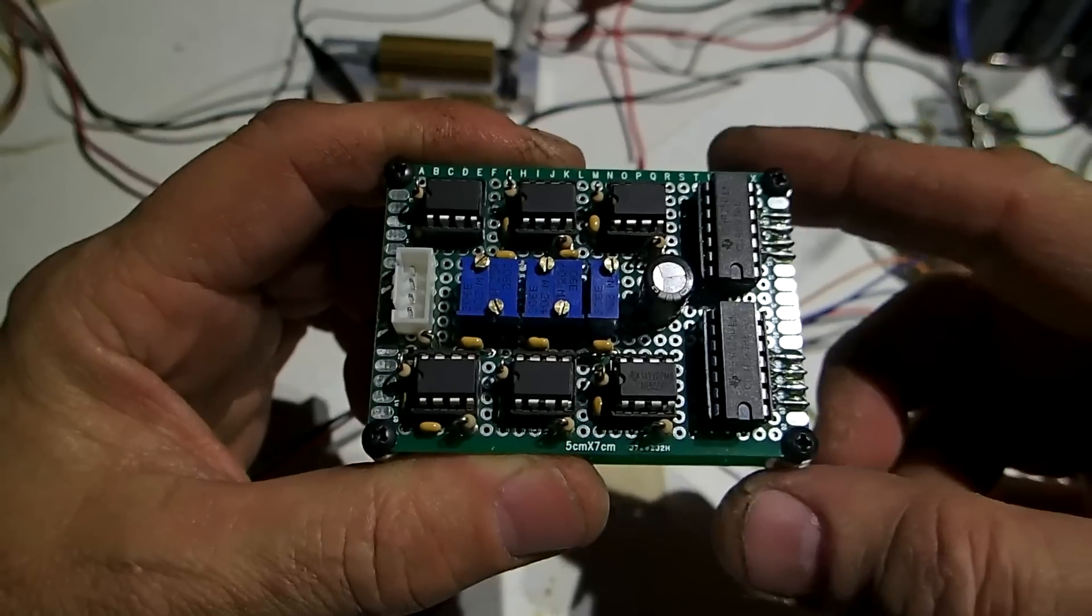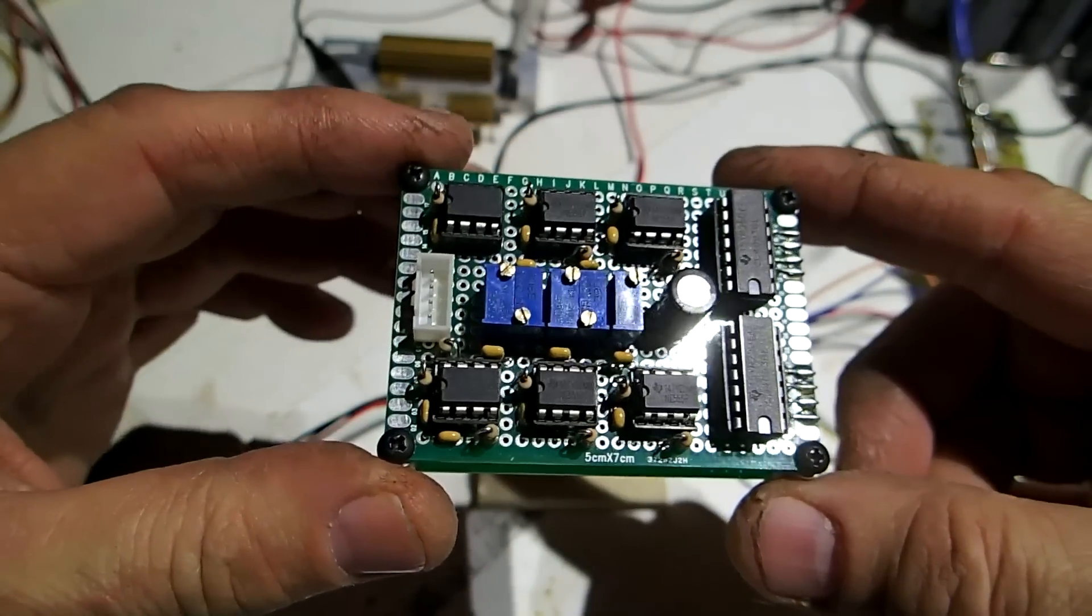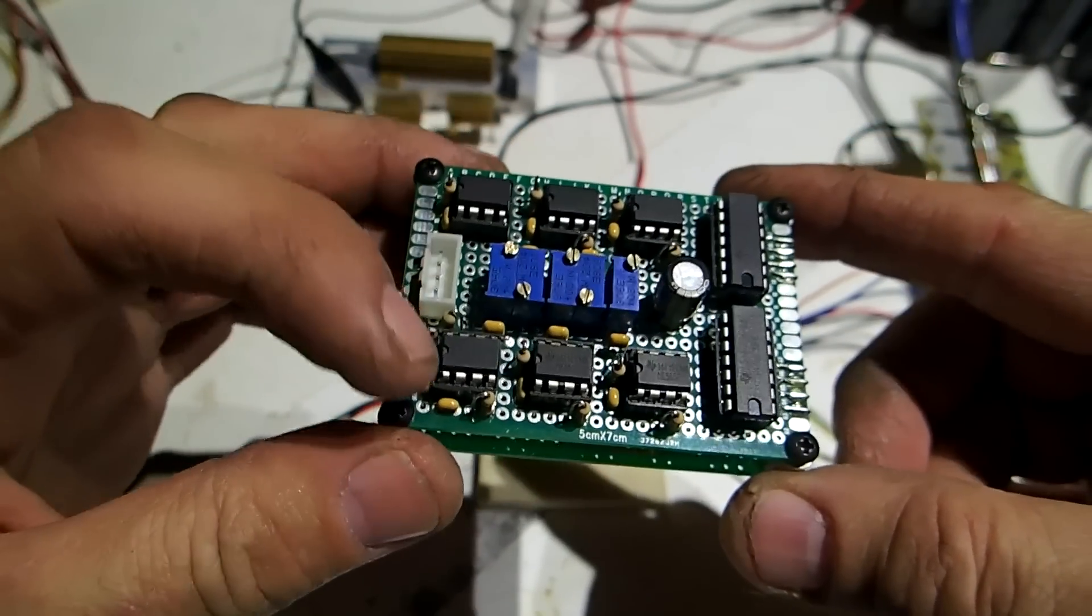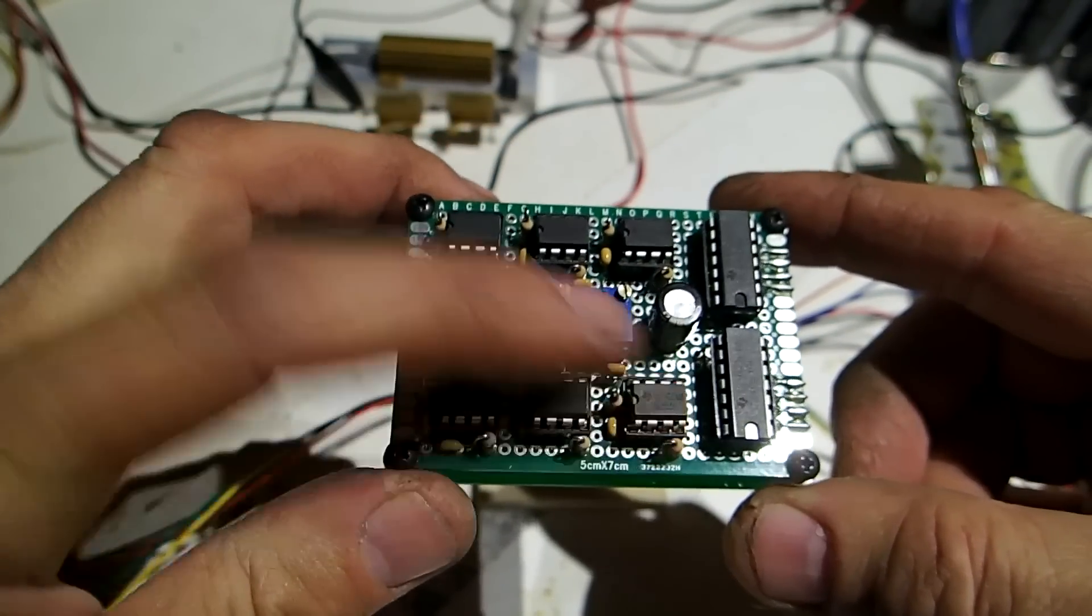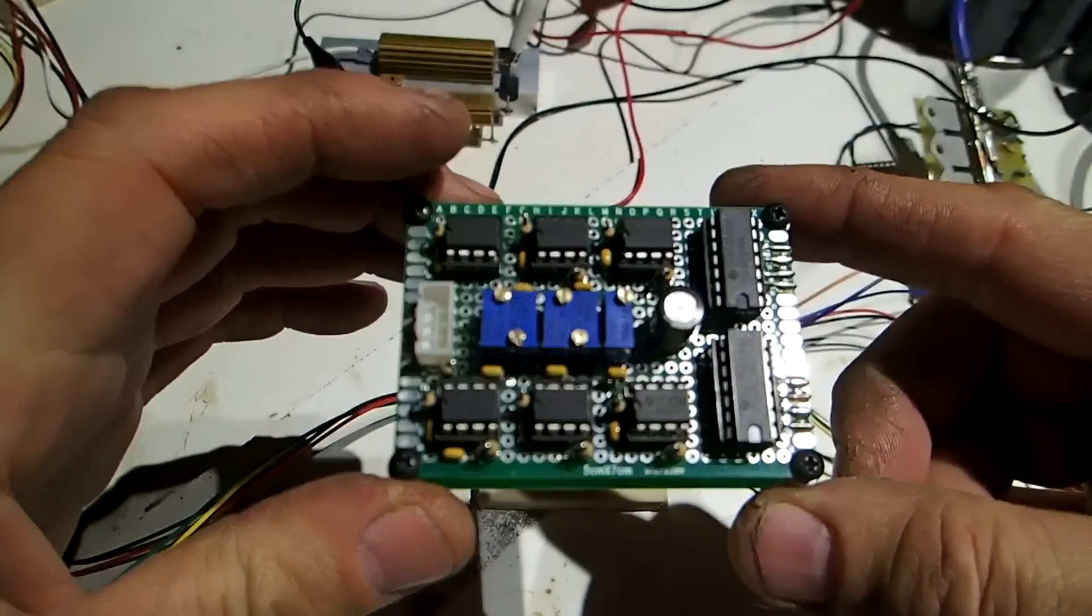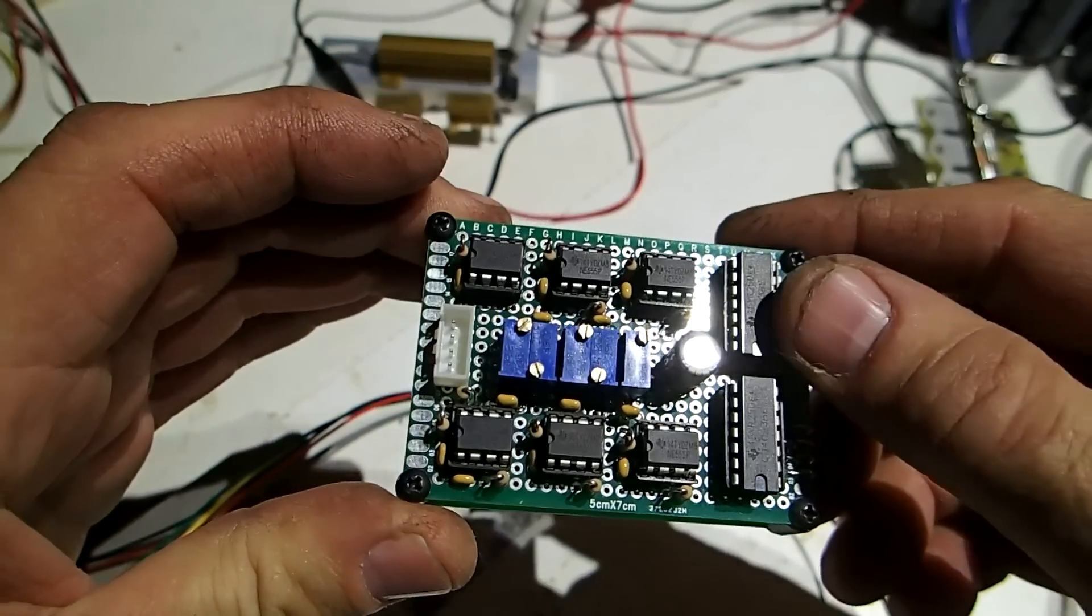Here's the sequencer. It's in charge of firing all six coils. 555 timers right here. 4093 Schmidt trigger.